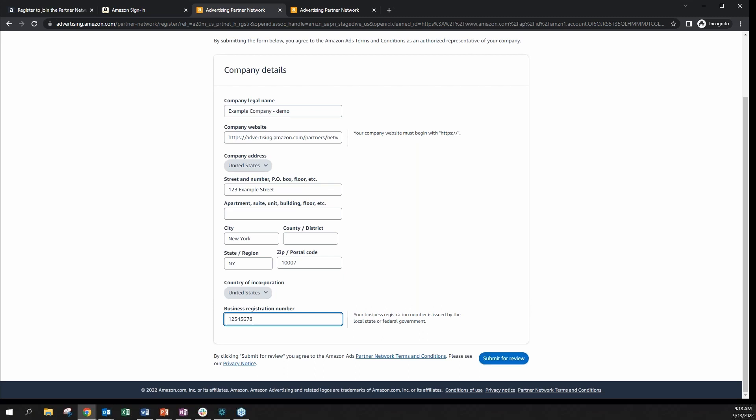If your application is declined, we will notify you with an email and provide the reasons for the rejection, and you can edit your application and registration details and submit the application again.